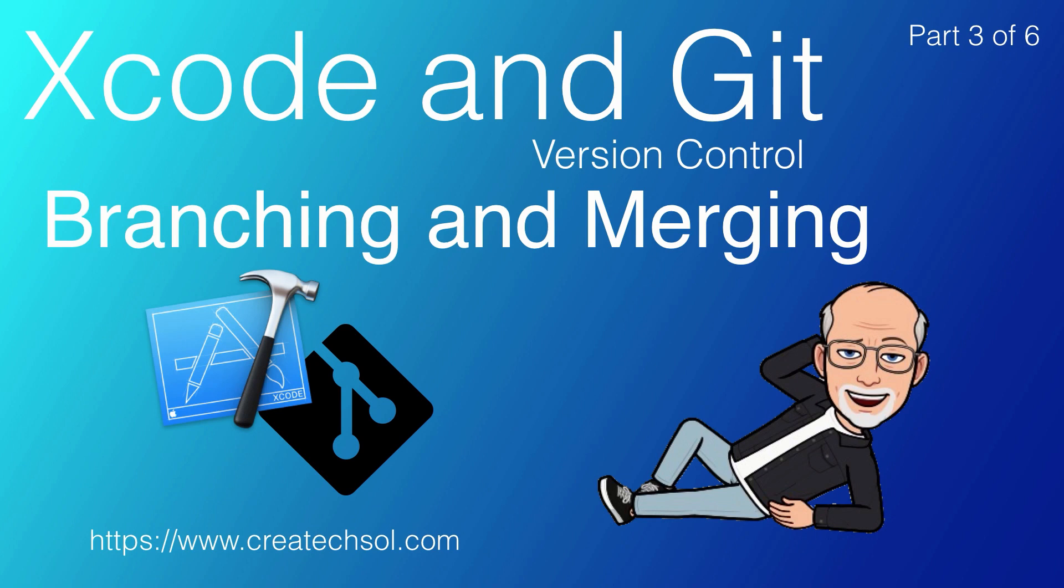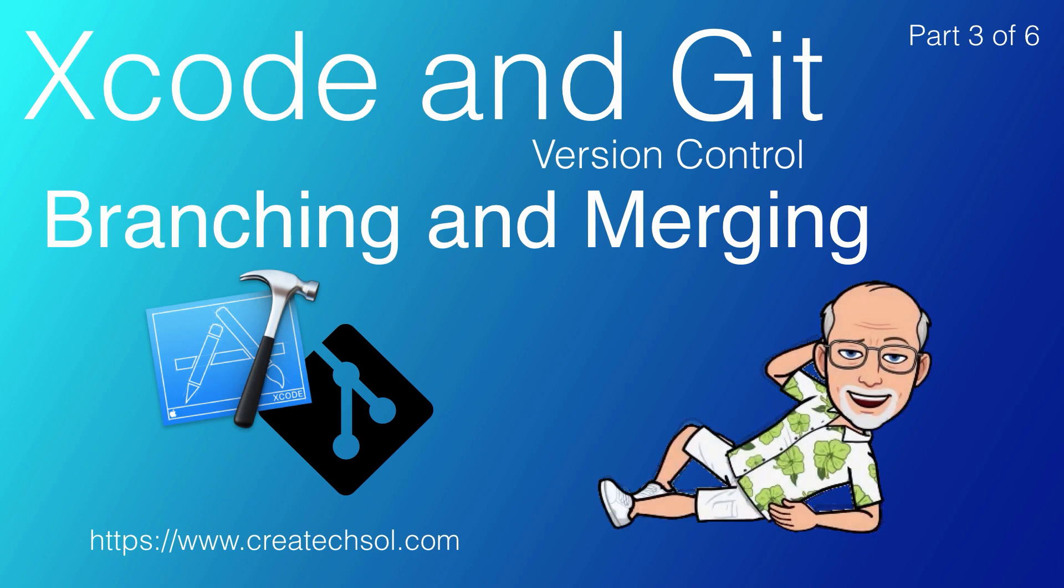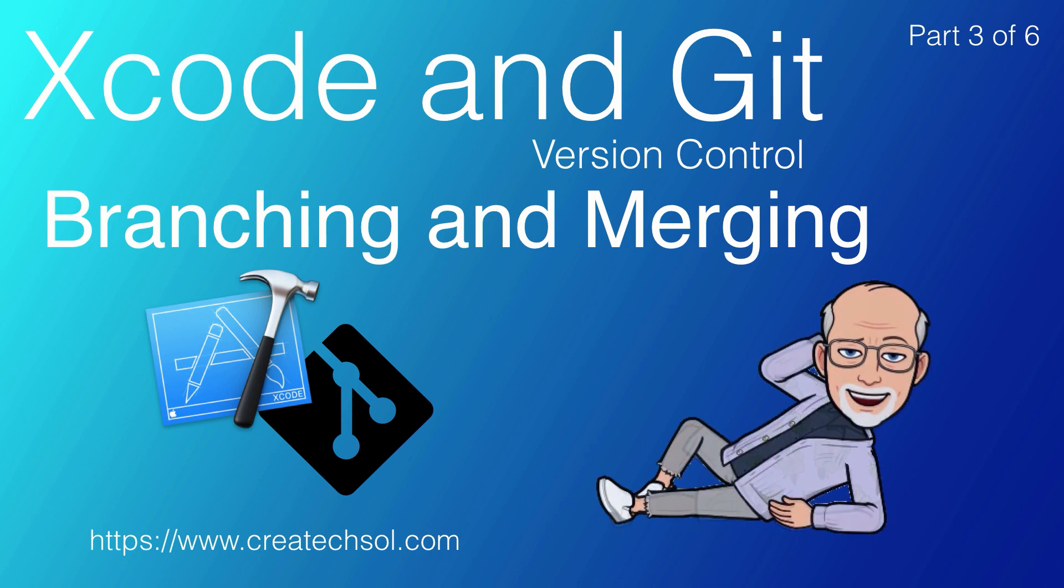Hi, I'm Stuart Lynch. This is the third of six parts in a series covering version control using Xcode and Git.